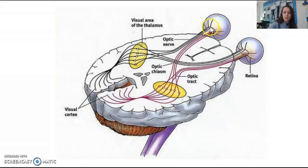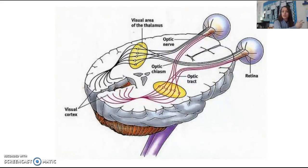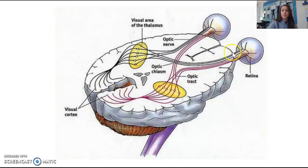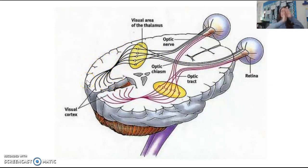The optic nerve runs from each eye. Everything from your right side is processed in the left side of the brain. The left eye crosses over to the right side of the brain, goes to the thalamus — the sensory switchboard — which sends it to the visual cortex in the occipital lobe. The right eye sends it to the left thalamus, which sends it to the visual cortex in the left occipital lobe.